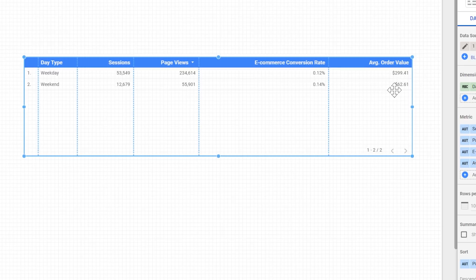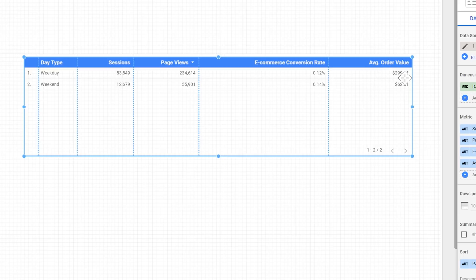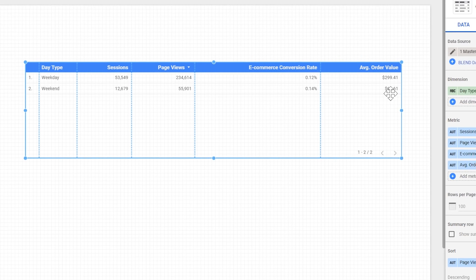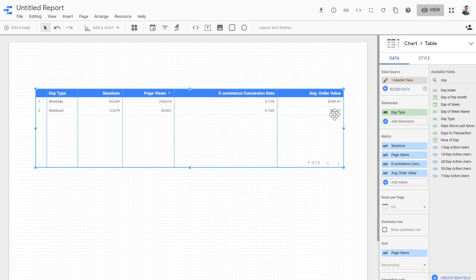We can already see some interesting data here. If I was the owner of this shop, I would rather advertise and promote my products on weekdays, because the average order value is about five times bigger than the average order value on a weekend. Now this is a quick tutorial and I cannot show you all the details of the case when statement, but let's go back to the formula because I want to show you some interesting things about it.